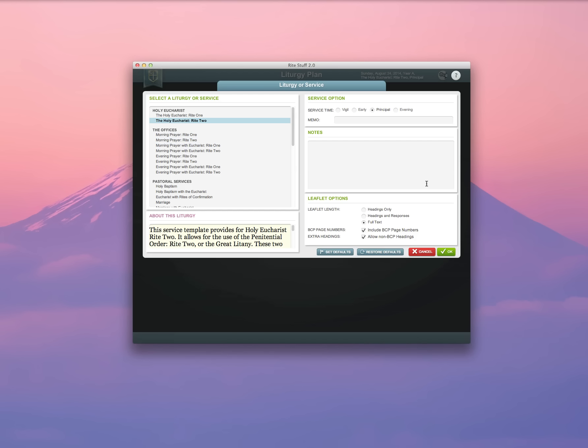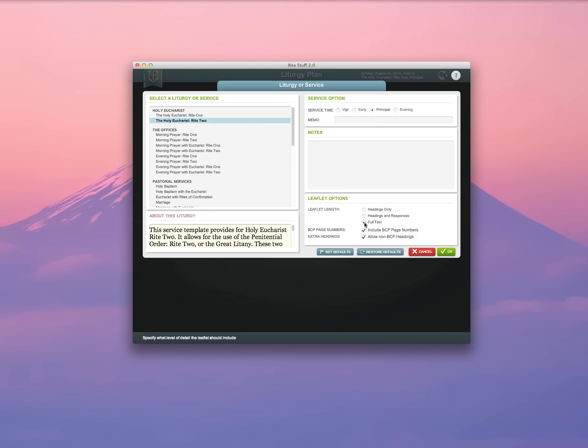Once I've selected my liturgy and which service leaflet length I want, if I click the Set Defaults button, that will allow the program to automatically select this liturgy and this leaflet length every time I create a new service leaflet. I can override them if I want, but it saves me some trouble.